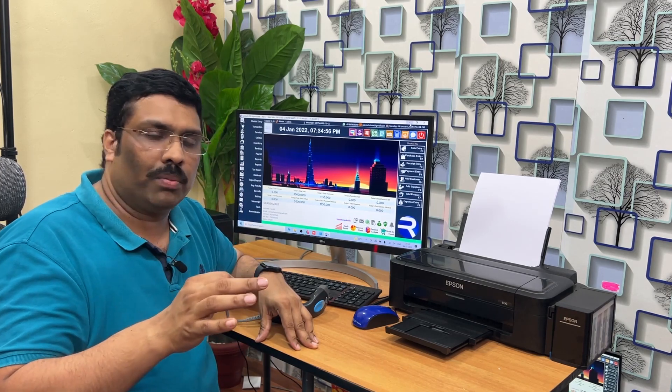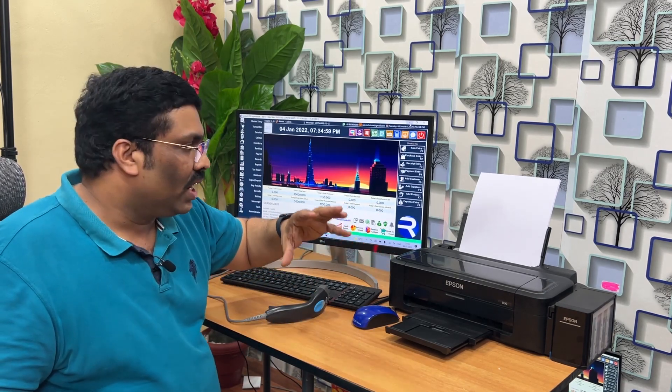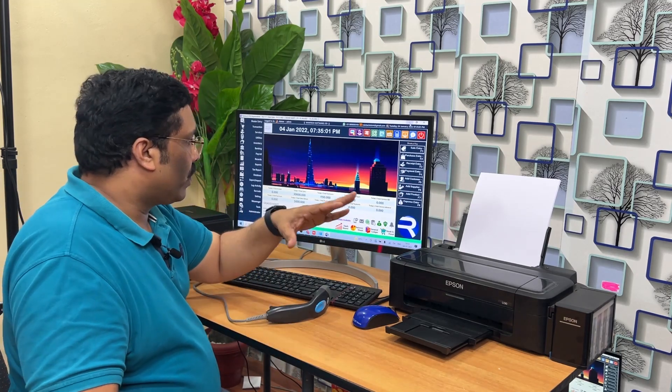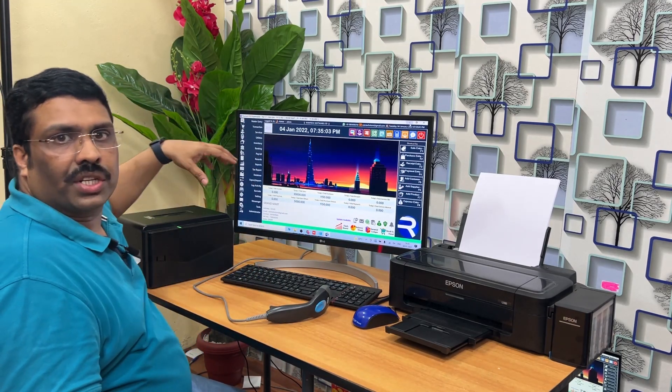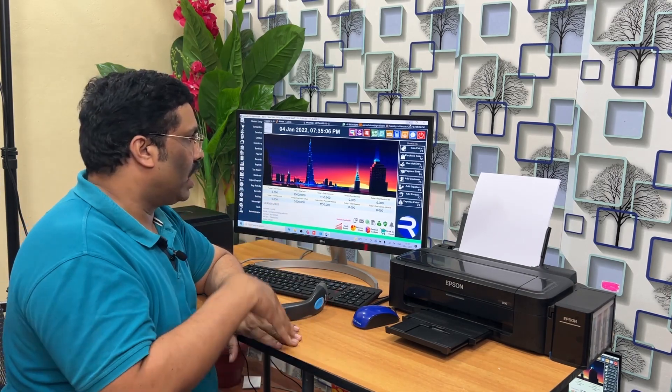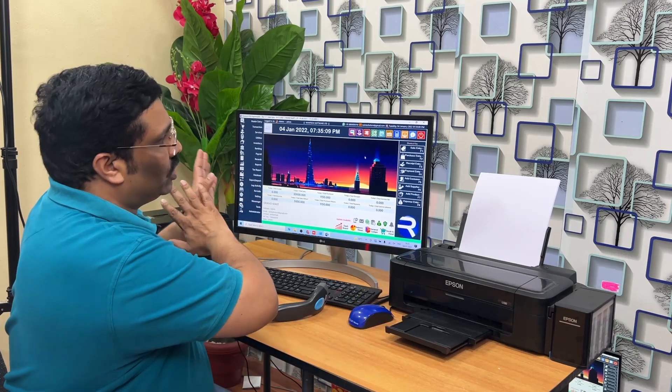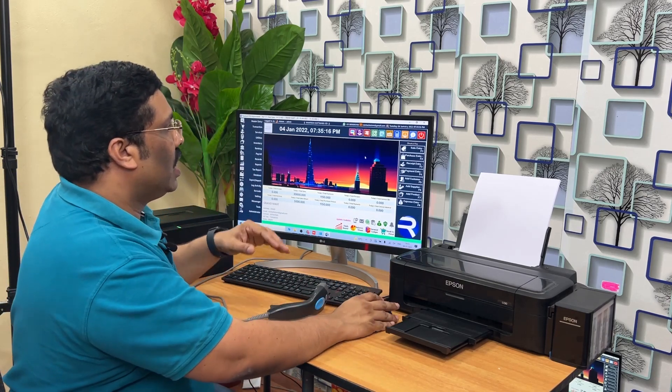Hello friends, today we will see what VAT edition billing software is particularly used for Gulf countries and foreign countries. Especially in Saudi Arabia there are big changes from the government side — QR code implementation, credit note, debit note — everything we will see in this video, including barcode generation. This software is called Rain Tech POS VAT edition software.